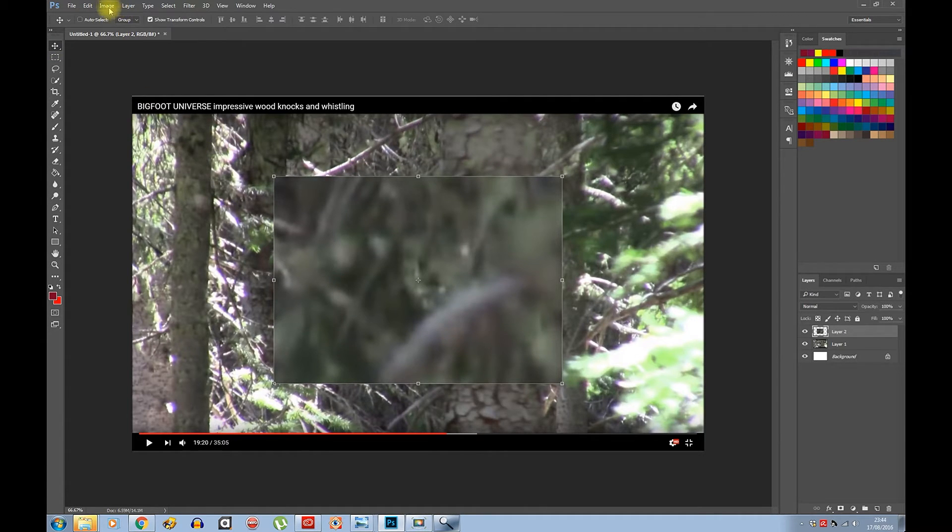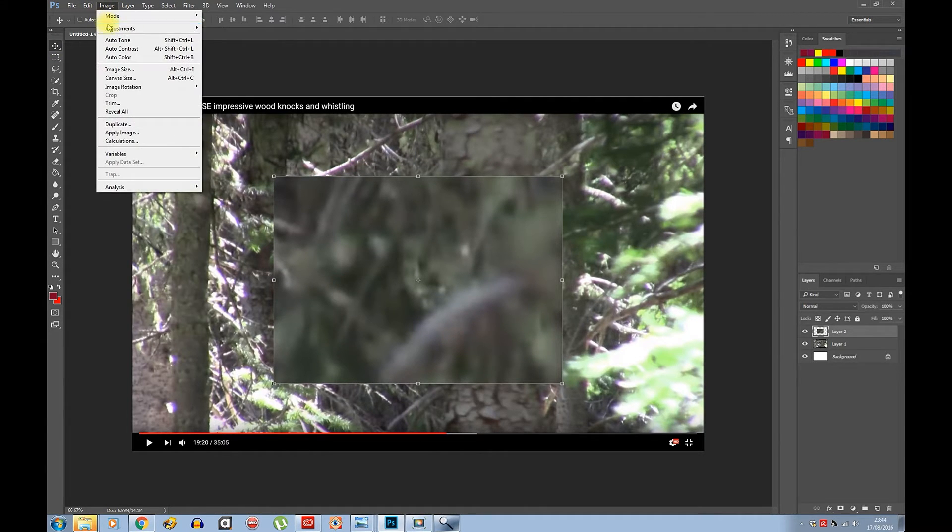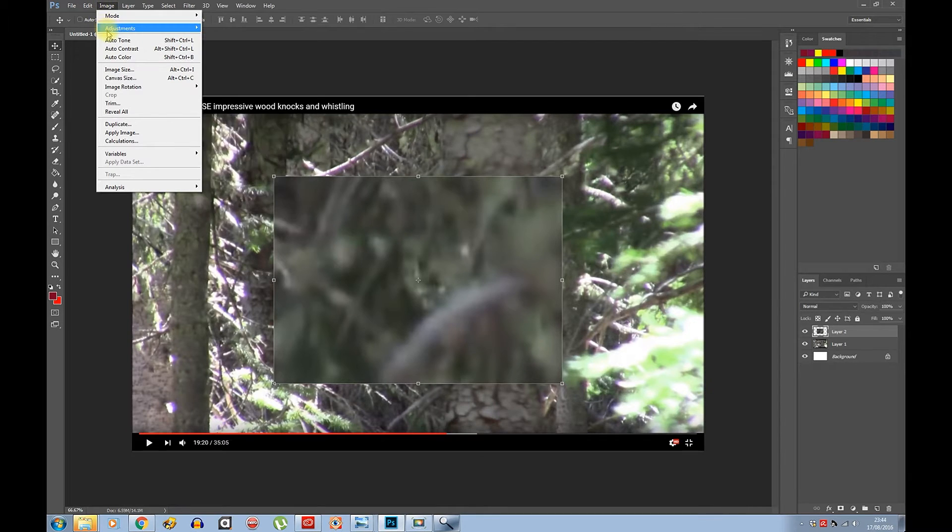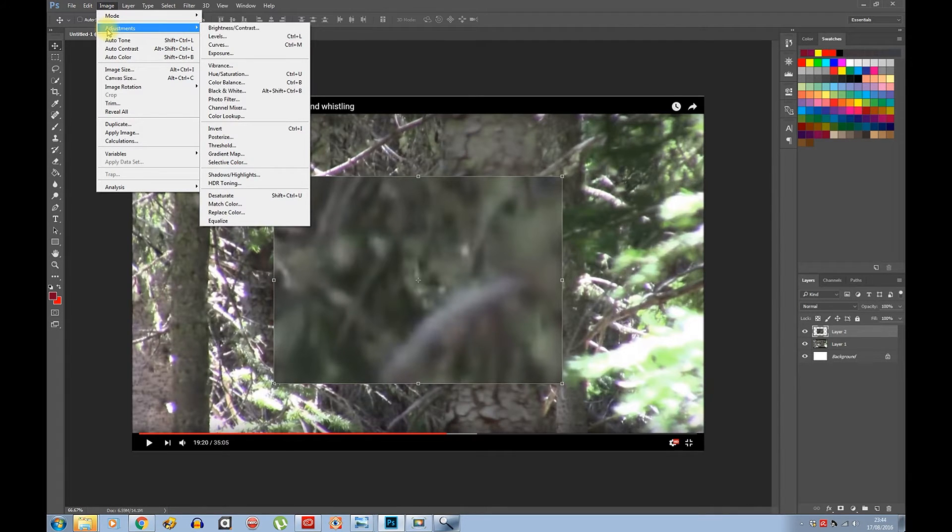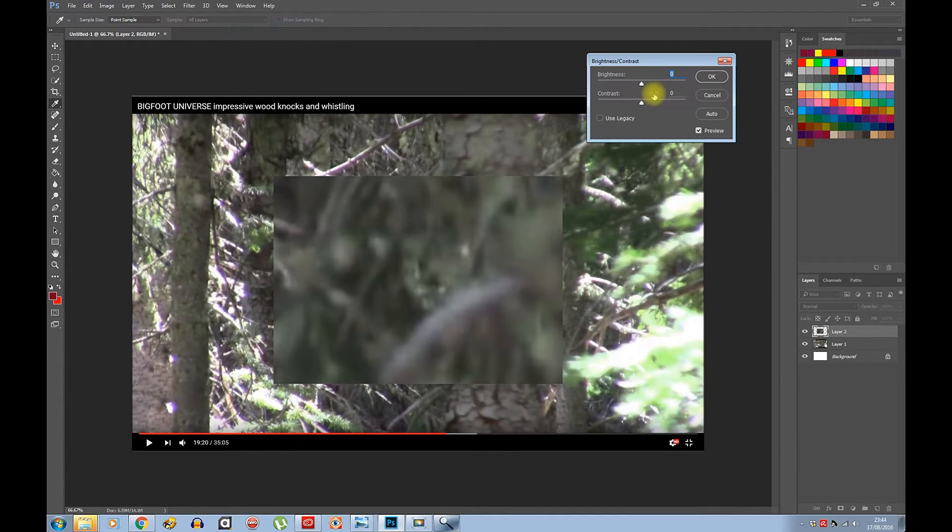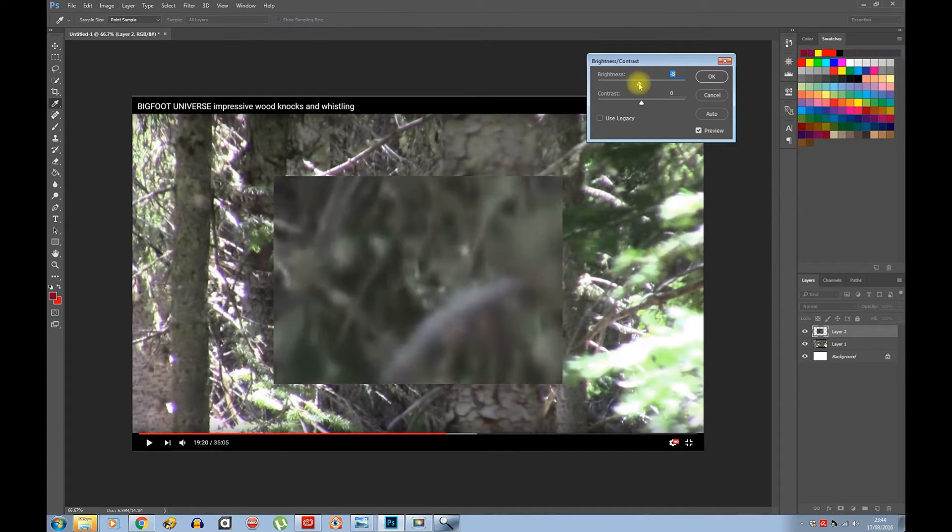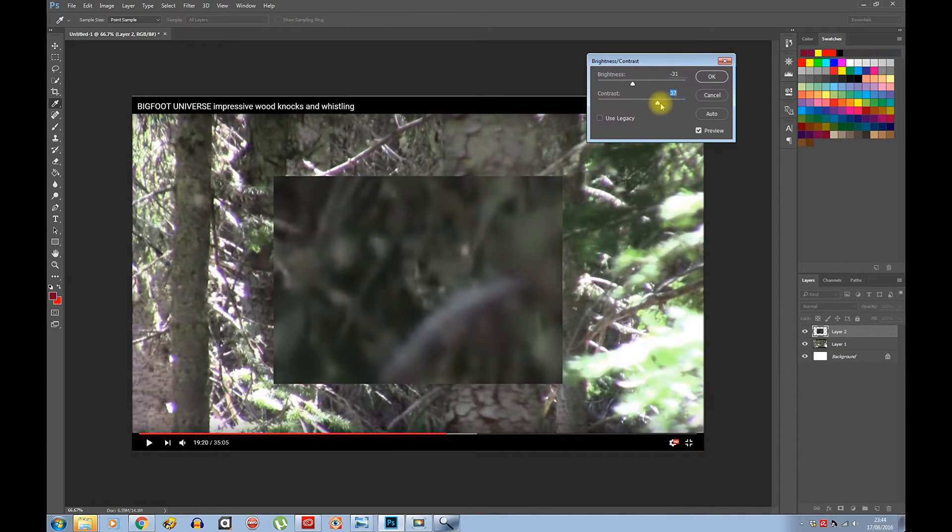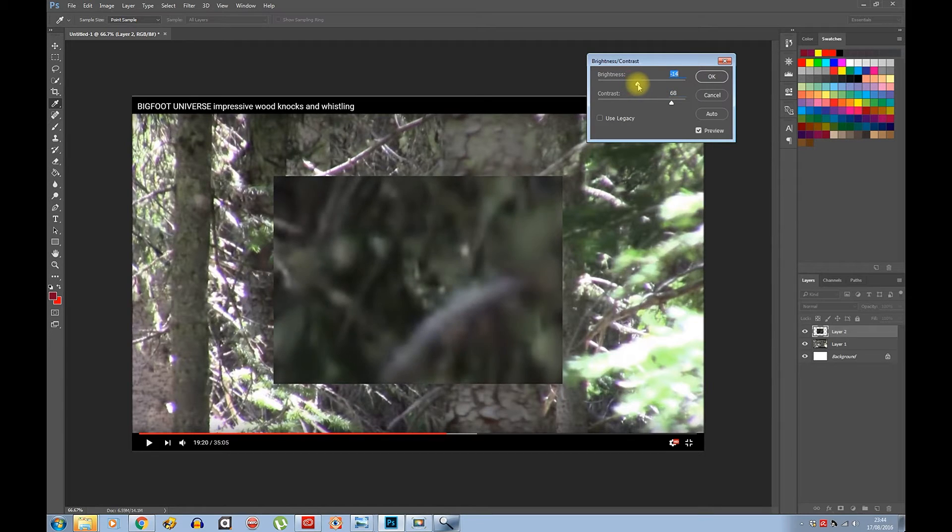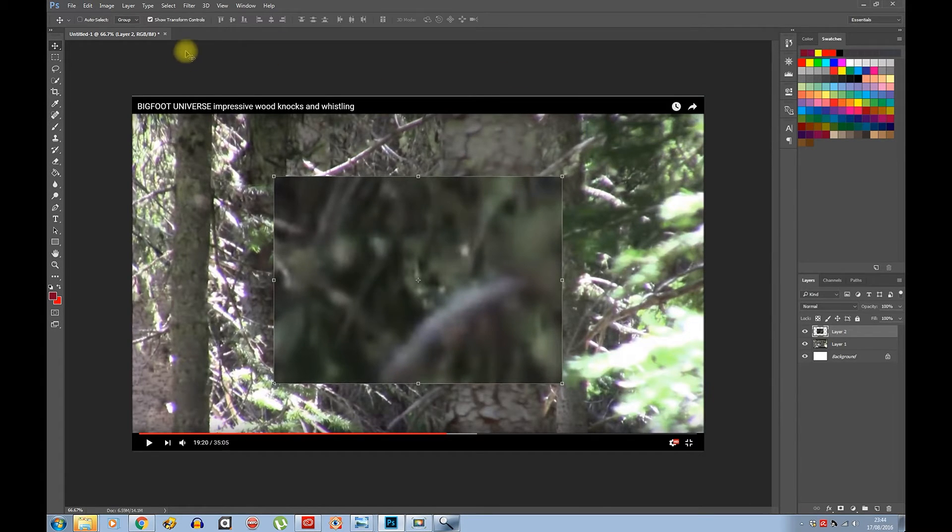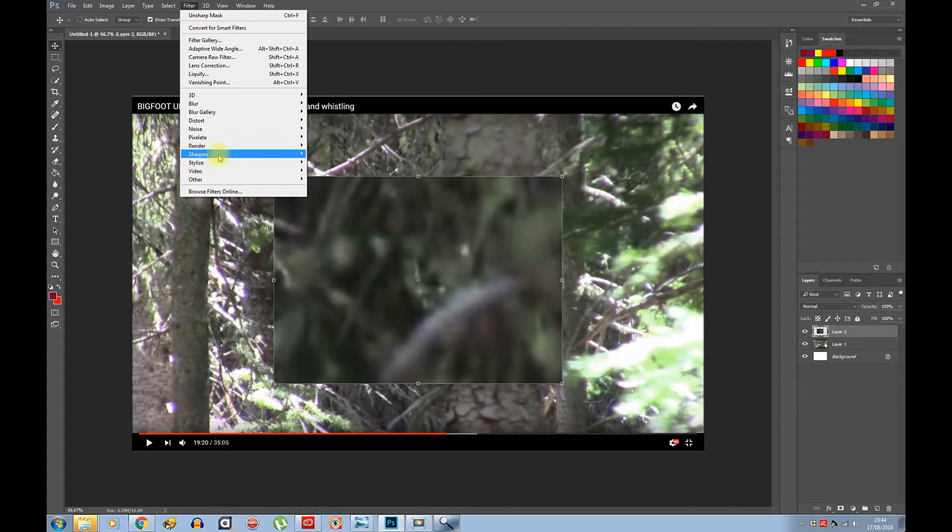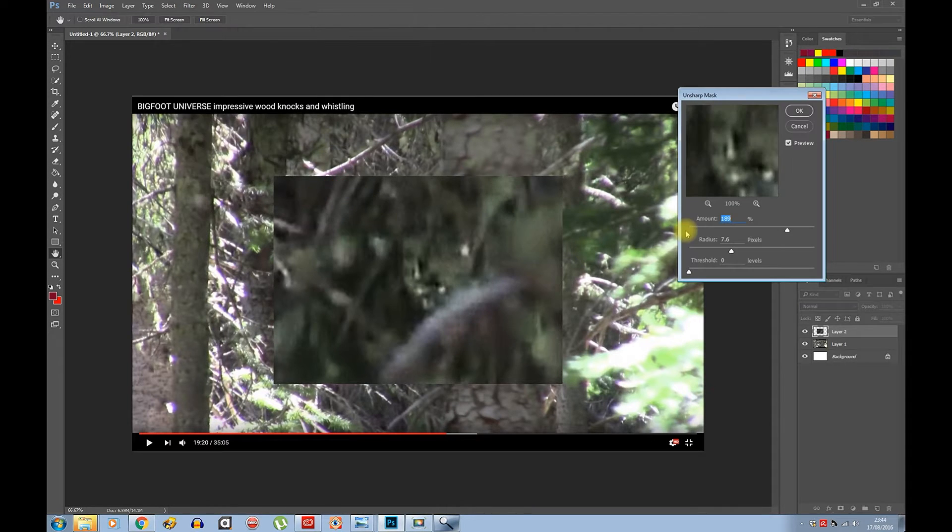So that's what we have at the moment. Image, Adjustments, Brightness/Contrast. I would say lose some brightness, up with the contrast. Now up with the brightness. Filter, Sharpen, Unsharpen Mask.